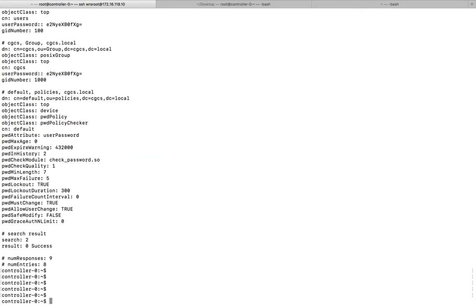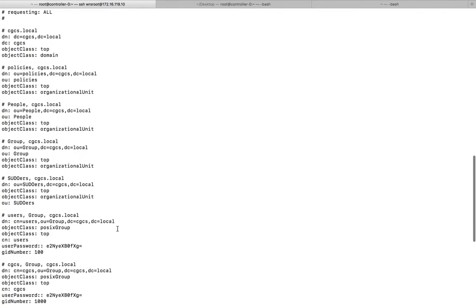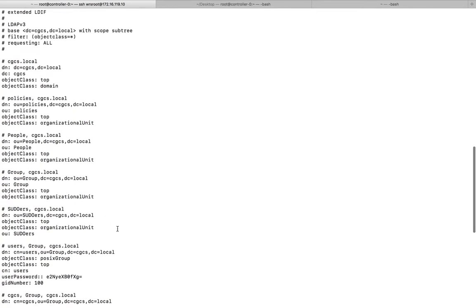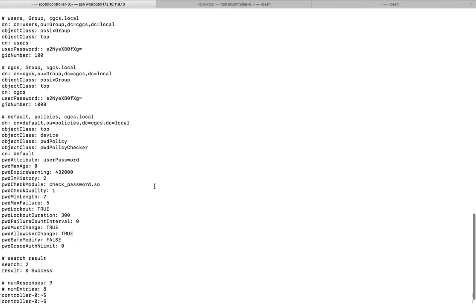You can see it's showing total number of entries 8, number of responses 9. I am going to delete one entry from this. For example, I am going to delete this one, this group. I will show you how we can delete it.